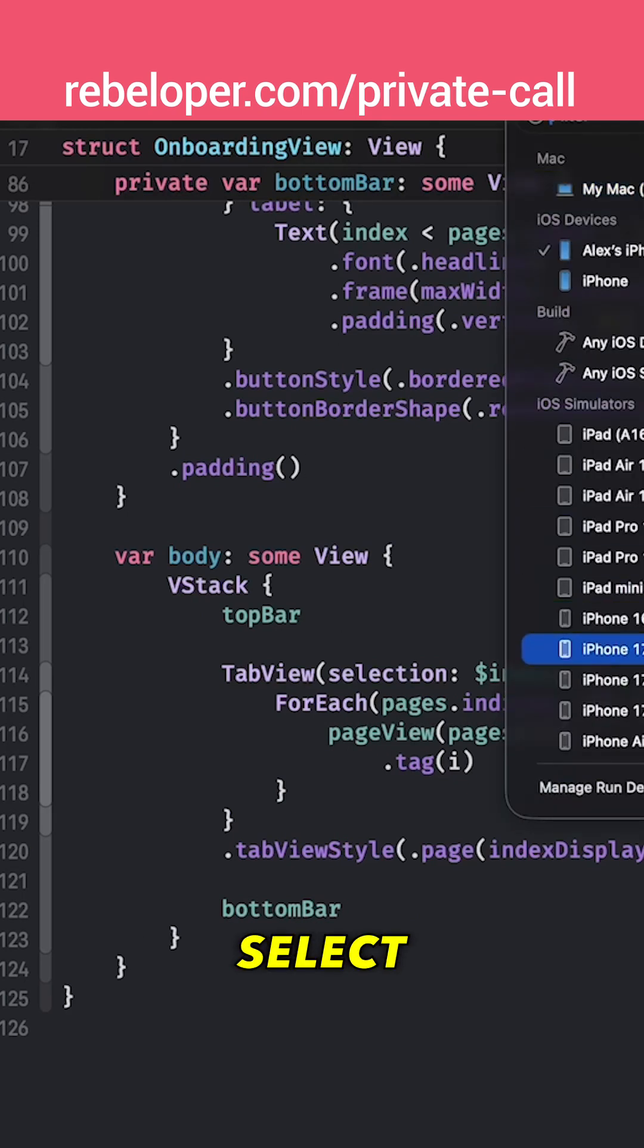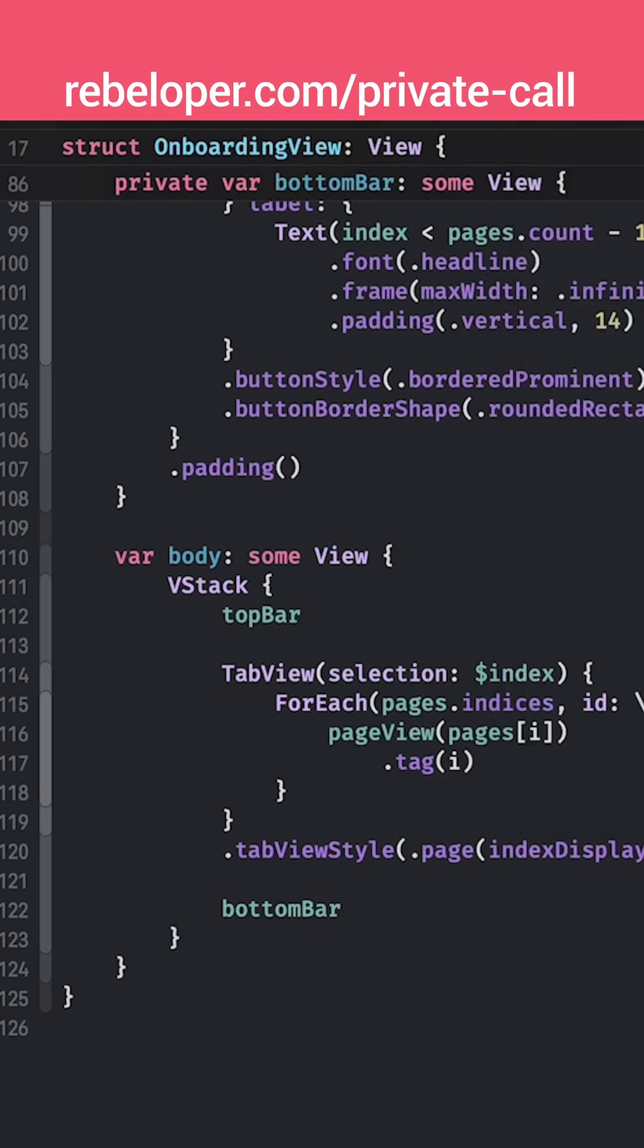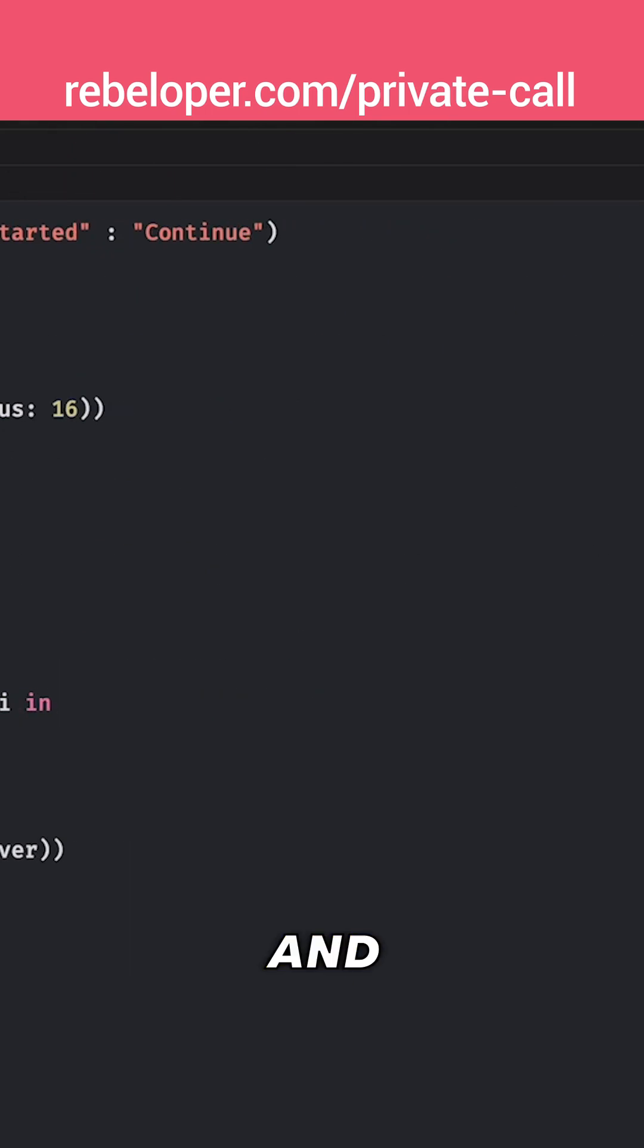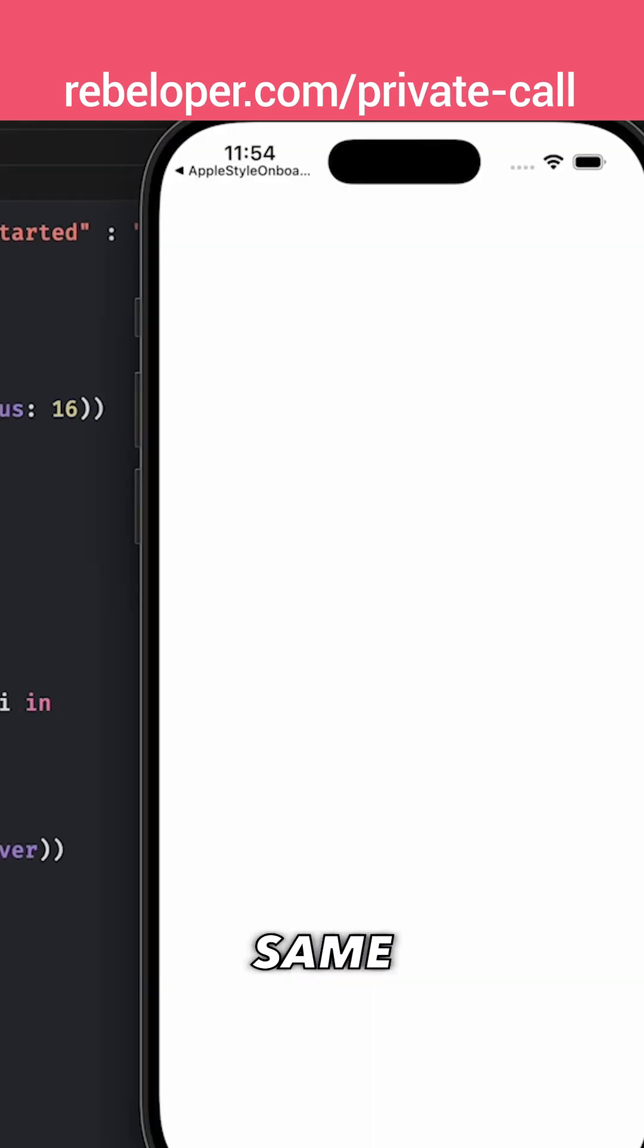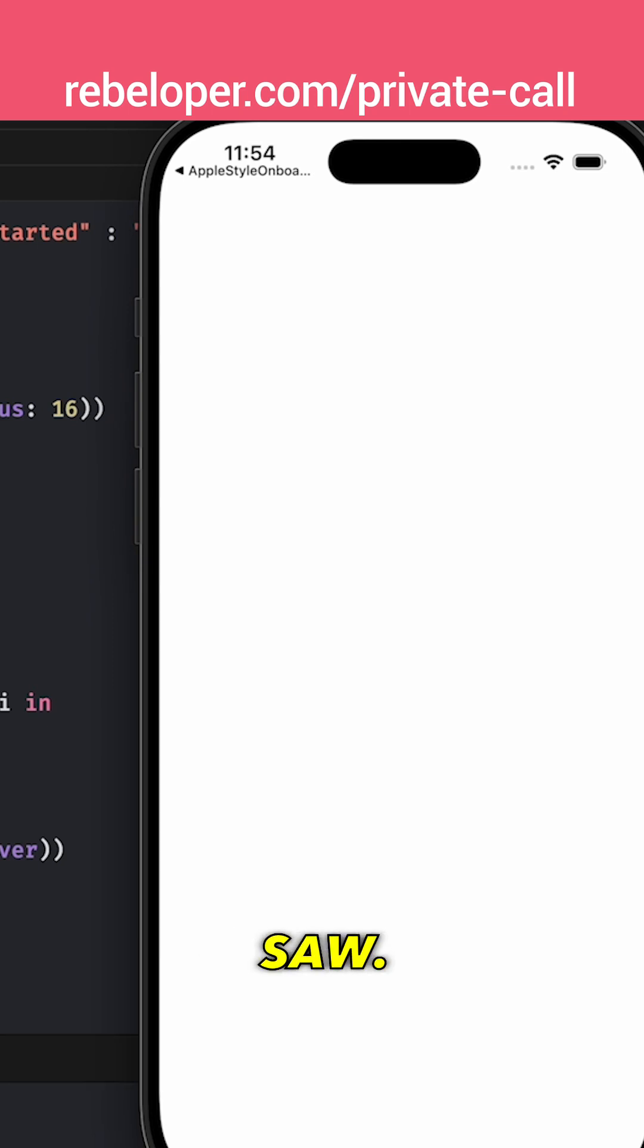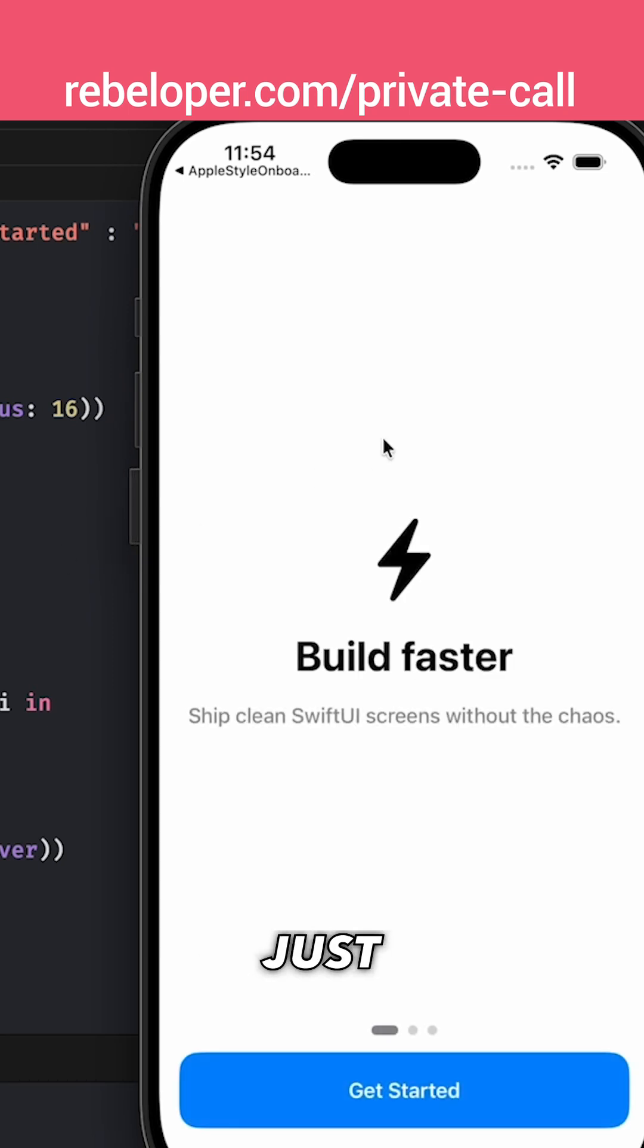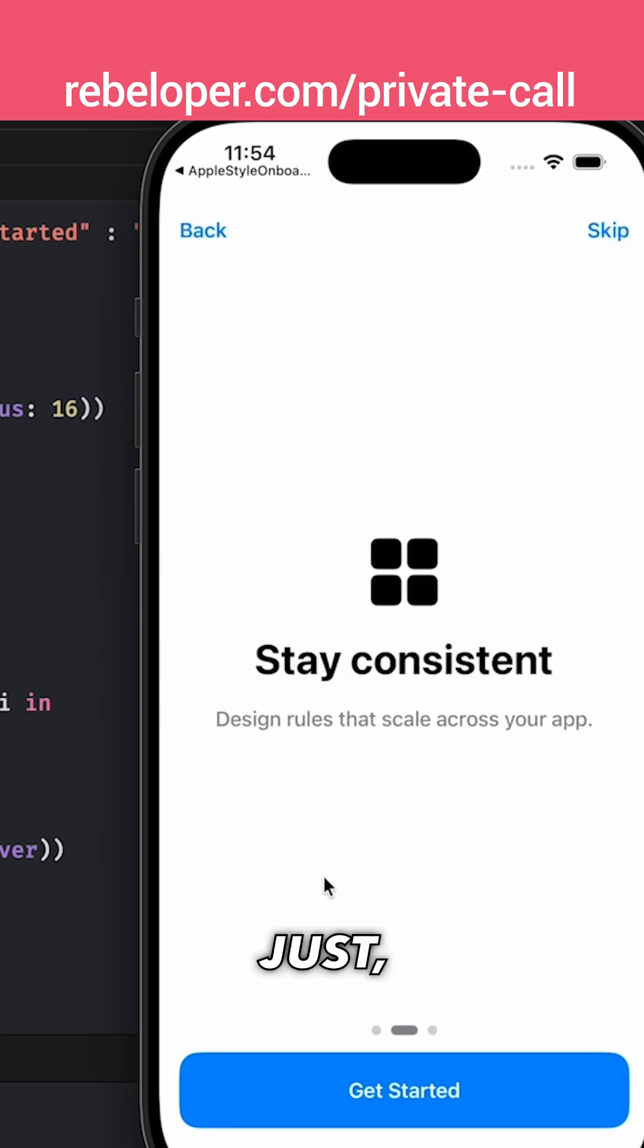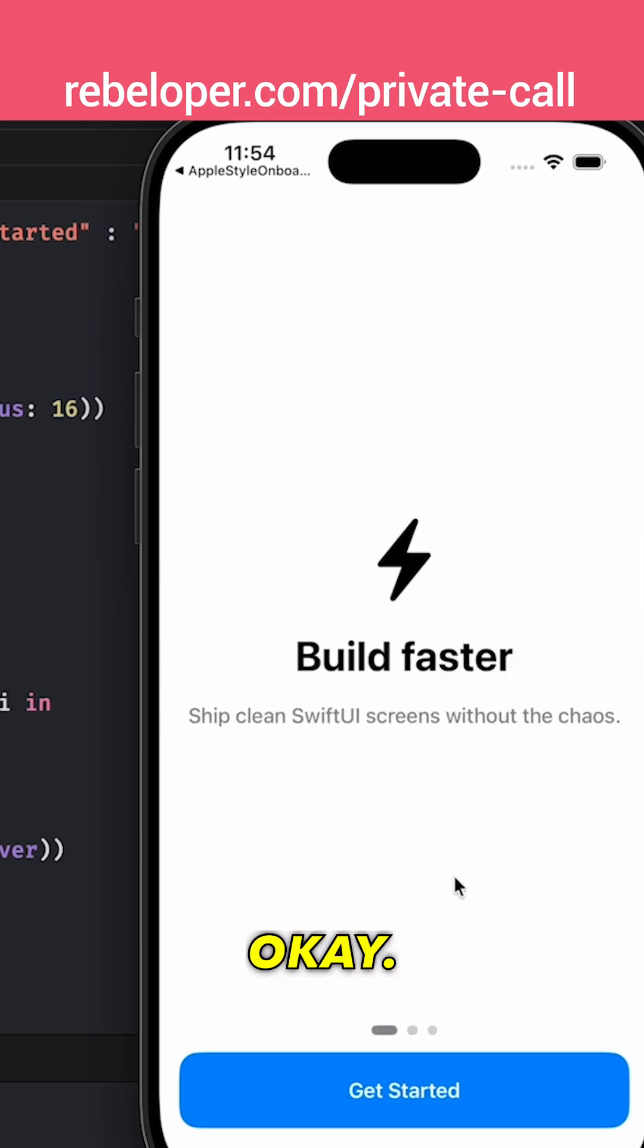So let's just select one of our simulators and let's build and run and see basically kind of the same thing that you already saw. Let's just see. There we go. Build faster.